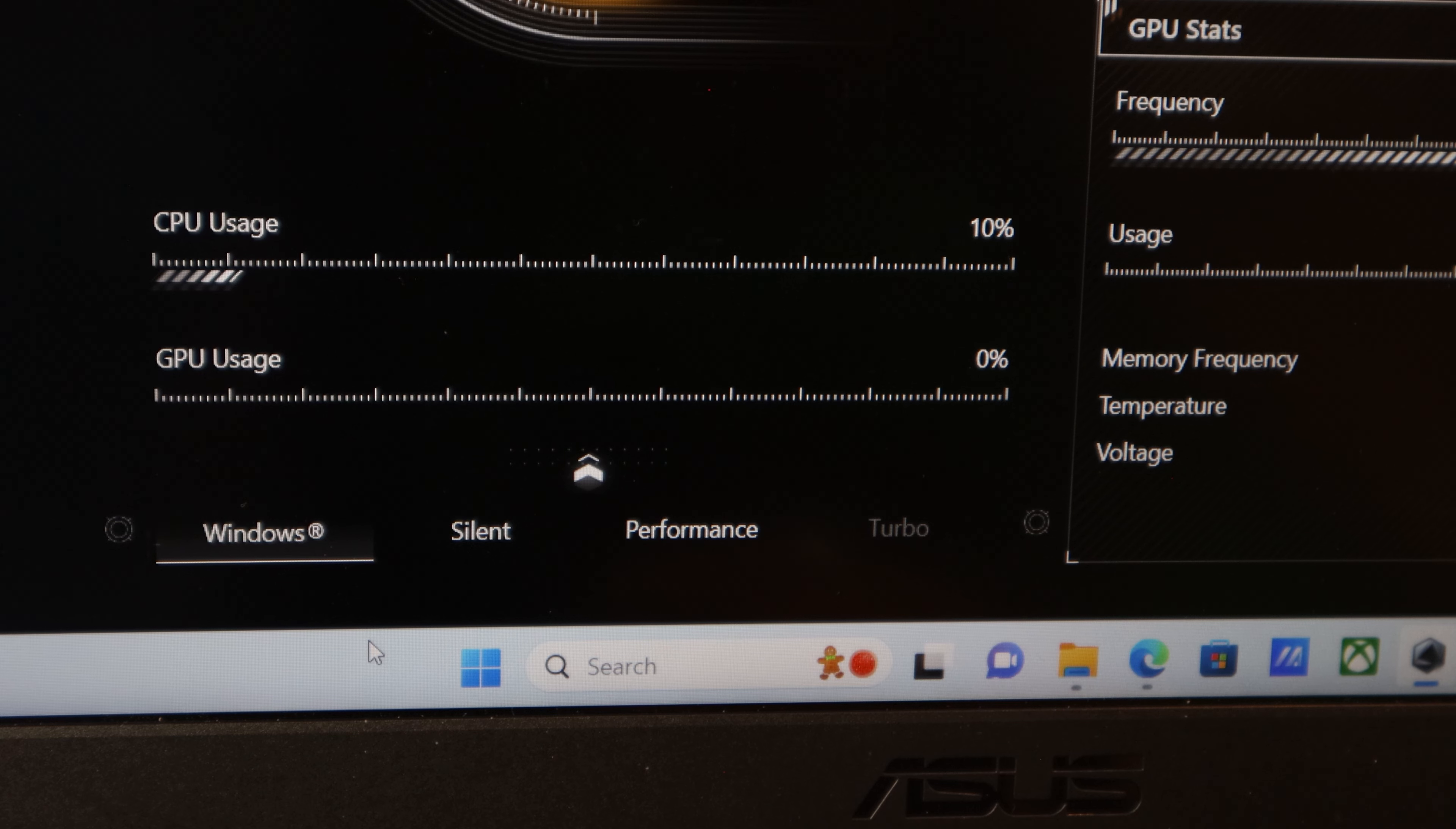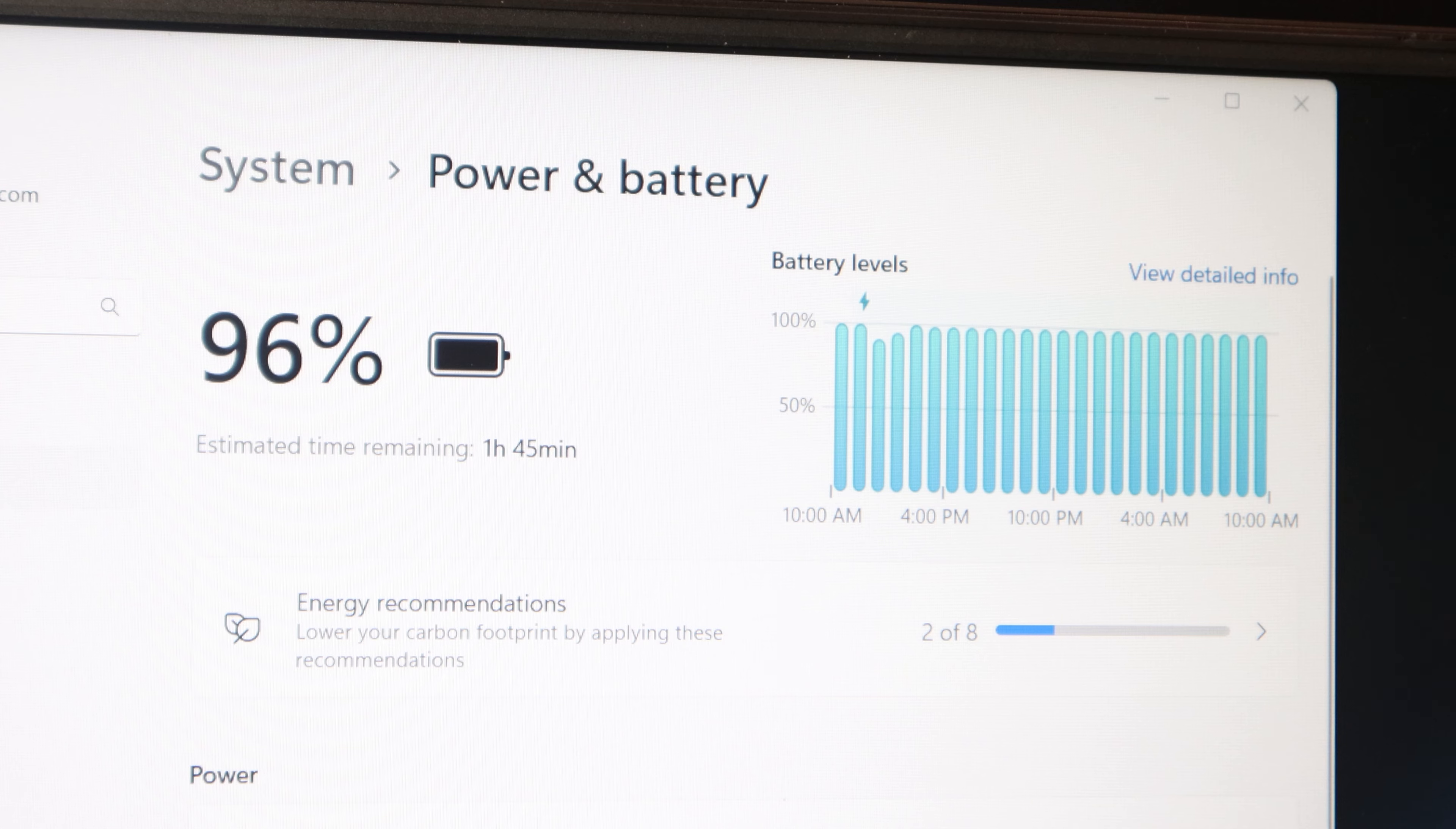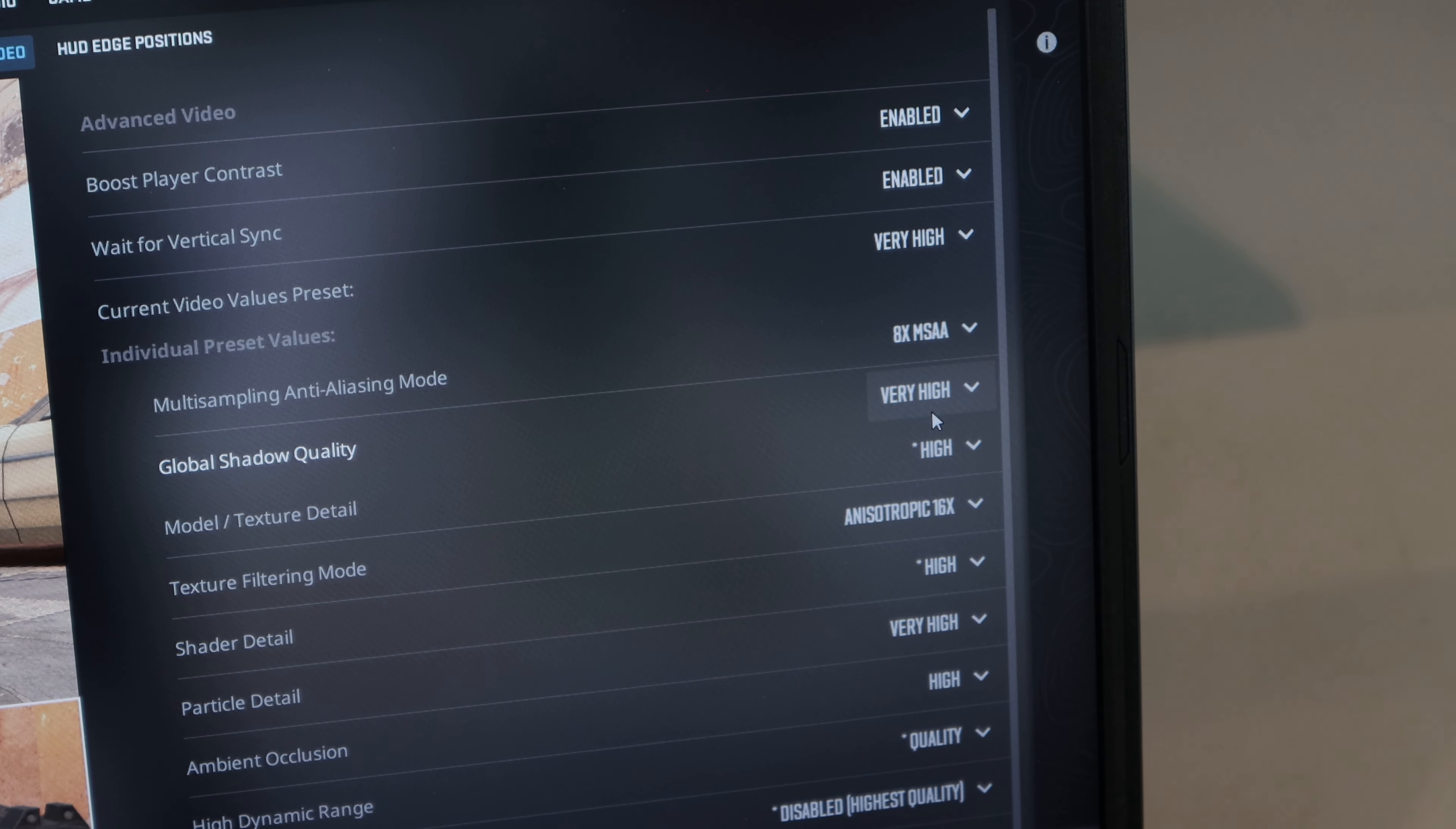Outside of gaming, the laptop does a great job with productivity apps and casual use like web browsing. Battery life varies, though if you keep it in Battery Saver or Silent mode, you can expect between 3 and 6 hours of use. In performance mode, you'll likely get a little under 2 hours on a full charge.